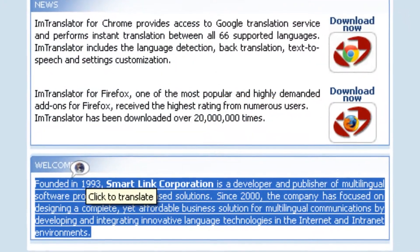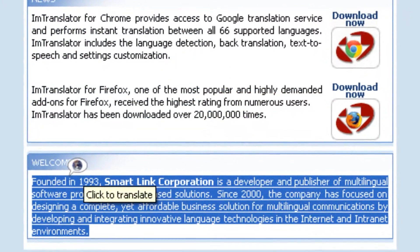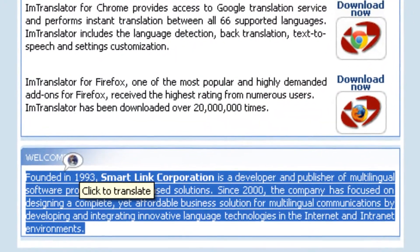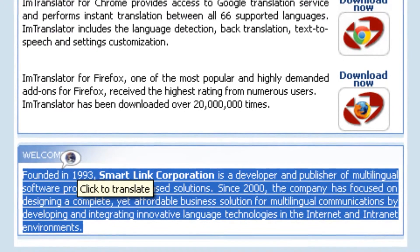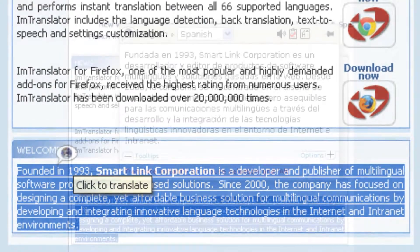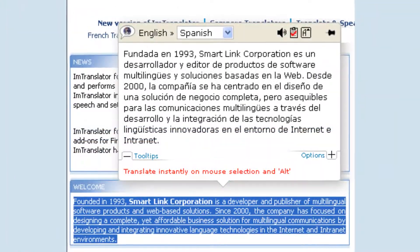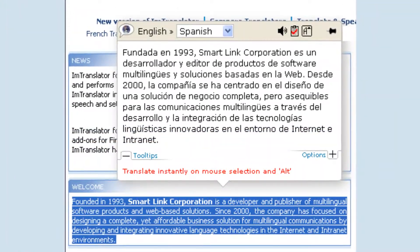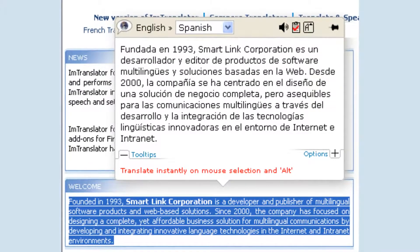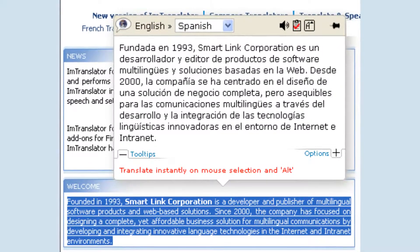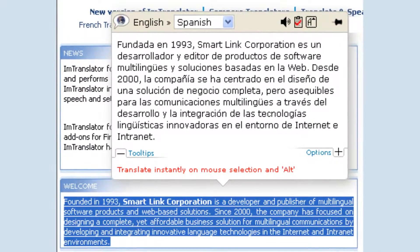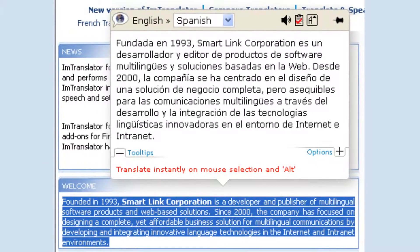To translate with the pop-up bubble, select a text on a web page with the mouse and click the floating button. Or select a text with the mouse and use the trigger key. The translation appears in a pop-up bubble above the highlighted text.